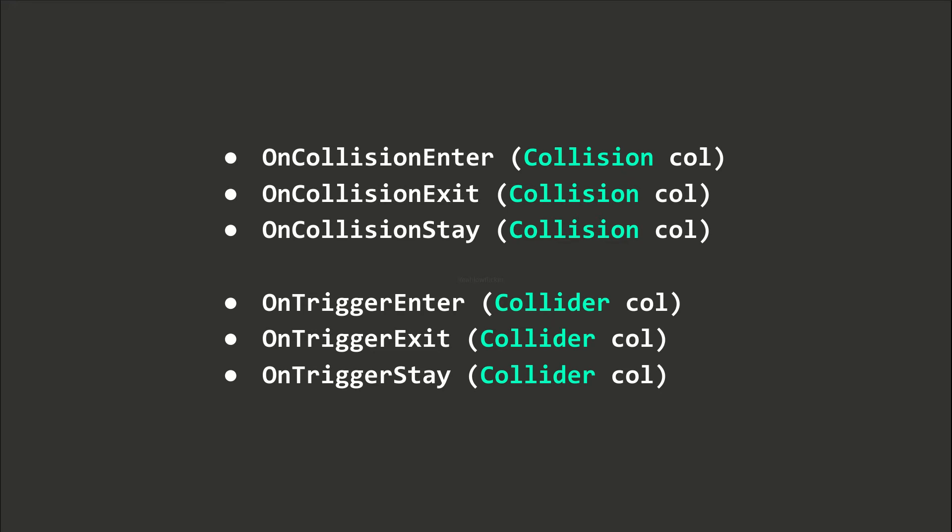Notice the parameters passed to the OnCollision and OnTrigger methods are different. The former takes a Collision object, while the latter takes a Collider object.